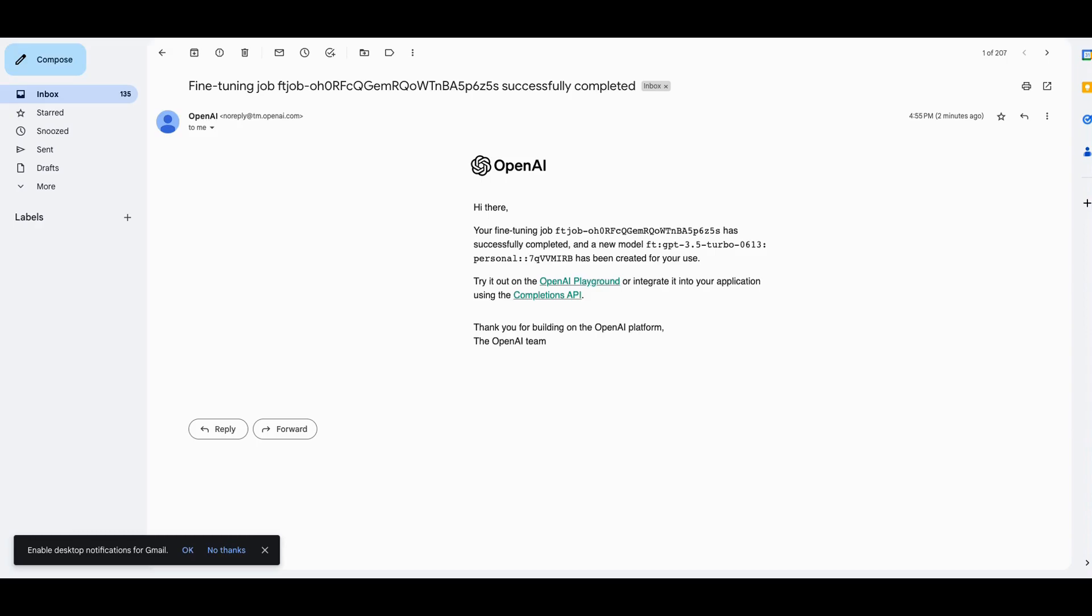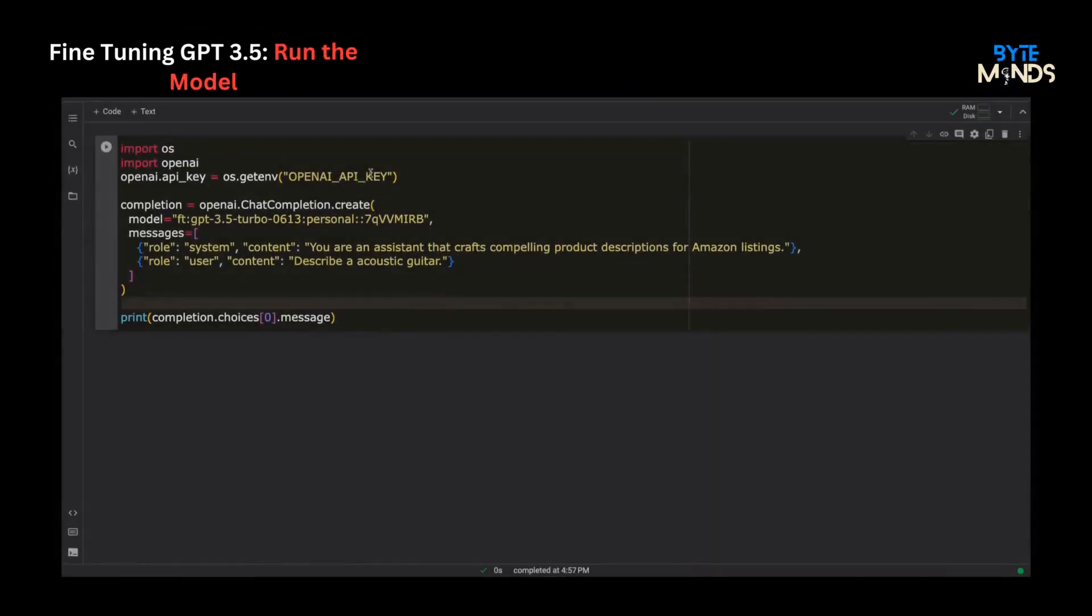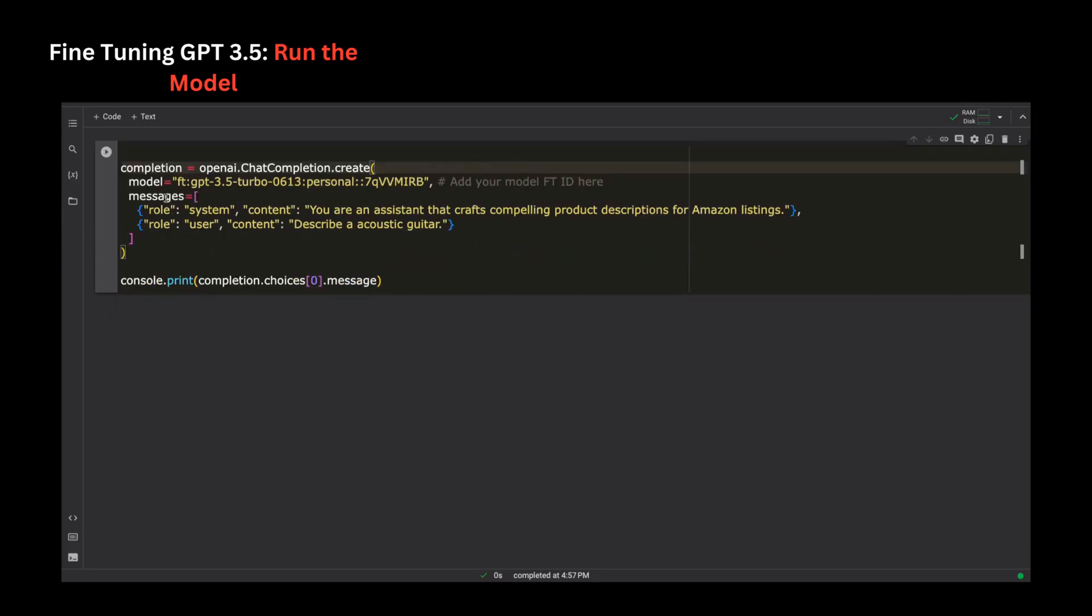While there is no UI dashboard yet to monitor, it does send out an email once the job is finished. Once the fine-tuning is complete, the model is already hosted in a remote container and accessible by the OpenAI API endpoints. This saves deploying efforts but comes with a cost and rate limiting in place.